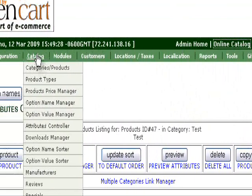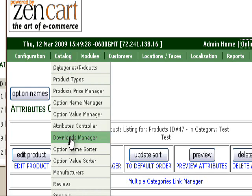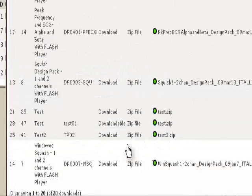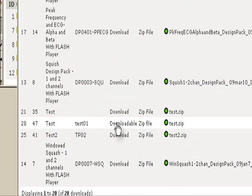You can check this by going to the Downloads Manager. It'll have all the products that you've assigned downloadable files to. Green means it's up and running and assigned. If it's not finding a correct file, it'll have a red circle there.